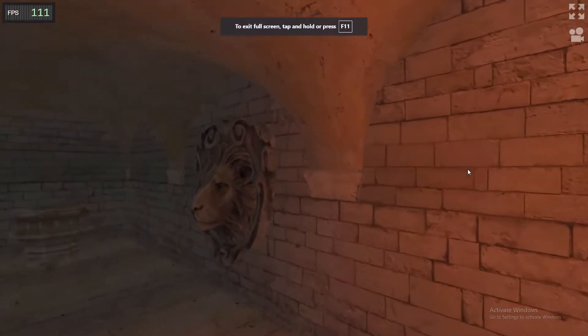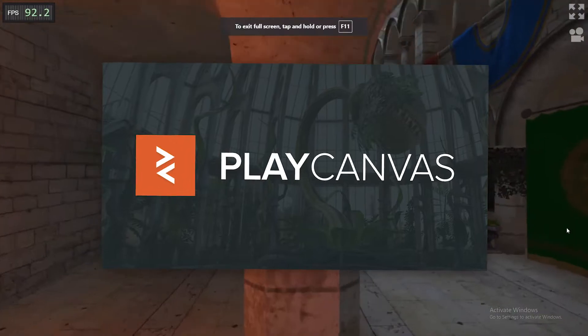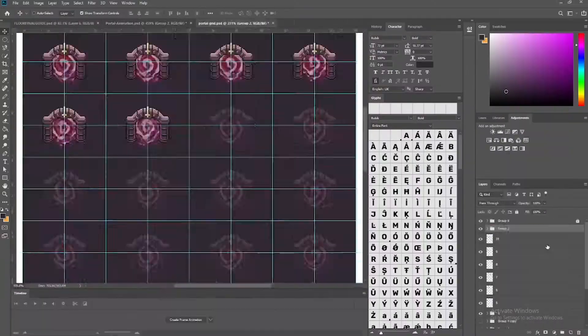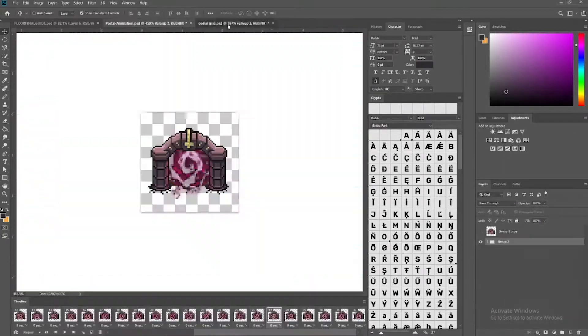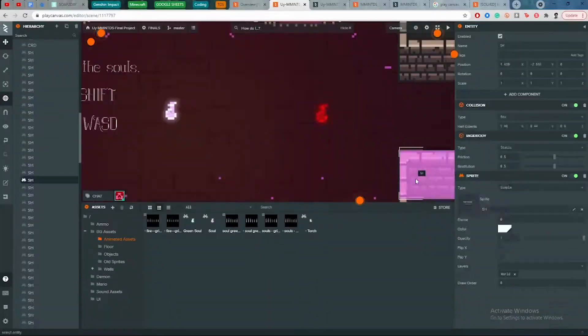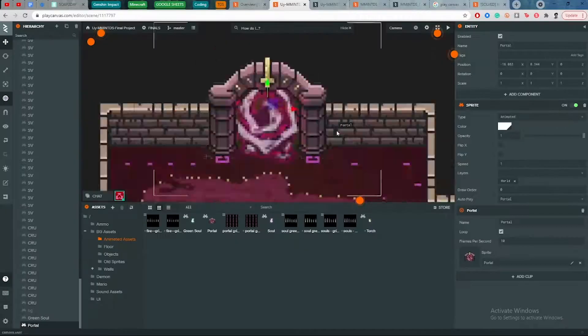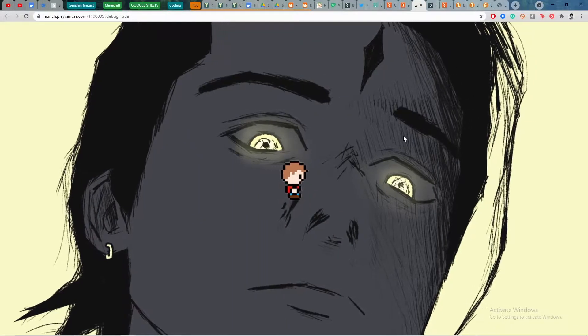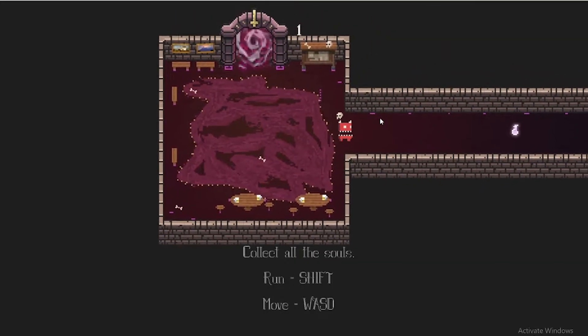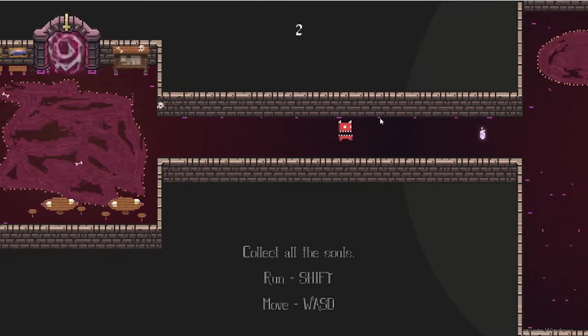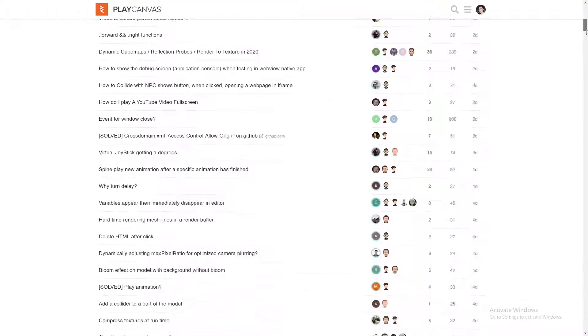Just like that, with a snap, we were taken to this browser-based software called PlayCanvas to develop a game. We didn't know what to do because we didn't really have any background in coding other than HTML probably, but they taught us the basics in PlayCanvas — movement, making sprite sheets, making collisions, destroying an object when you hit it. Other than that, we were on our own. So when we needed help, you know what we did? Forums, baby.